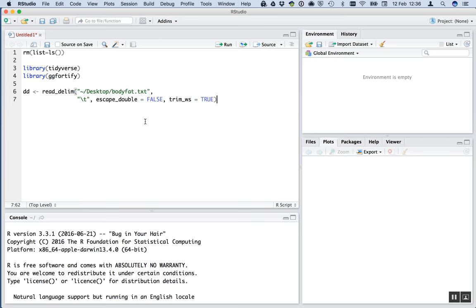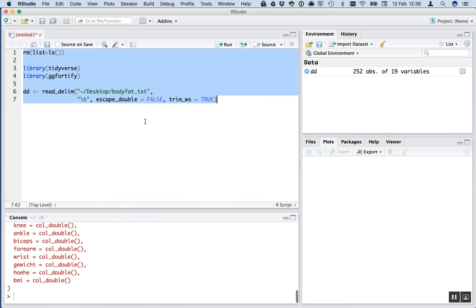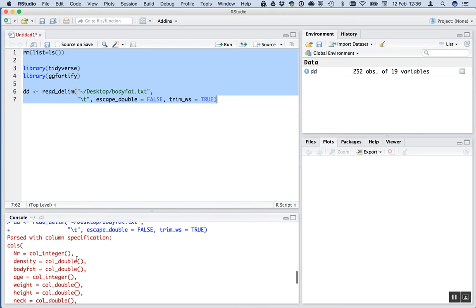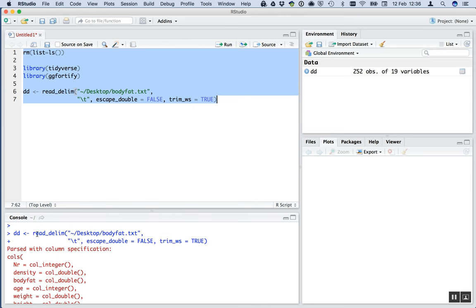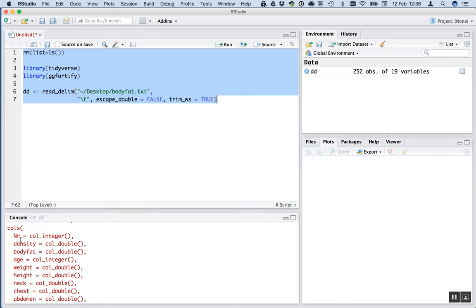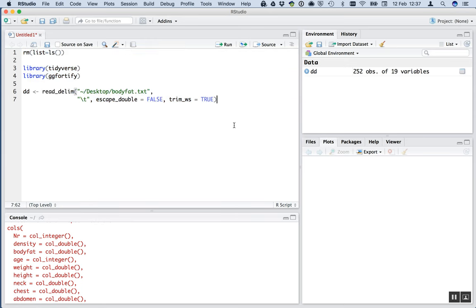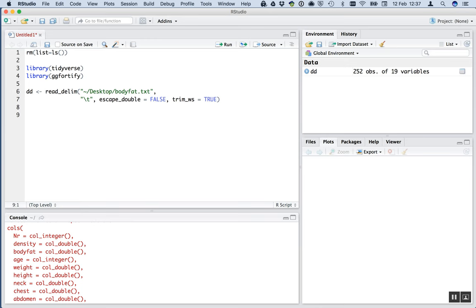So if I run all of this code with control A and command enter, it loads various libraries. Here is the result of the read delim, the import. It says passed with column specifications and it tells me the column names. So the first column was nr, the second was density, then body fat, then age, then weight and what they've come in as. So an integer, a double which is a continuous variable, continuous variable, an integer and so on. Looking up here, we can see that there's 252 observations and 19 variables. Perfect. So it looks like the data has come in as we want it to come in.